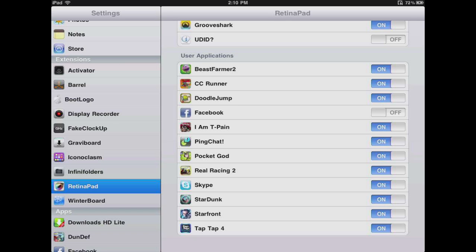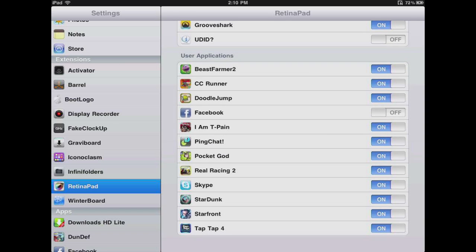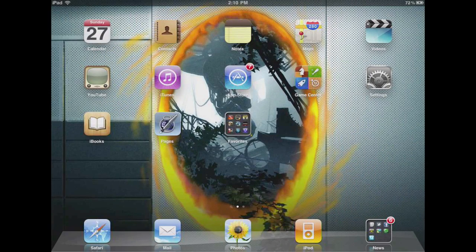Basically what it does is it lets you show your iPhone applications in full resolution. So let's go ahead and turn on Facebook right here and let's go into Facebook.